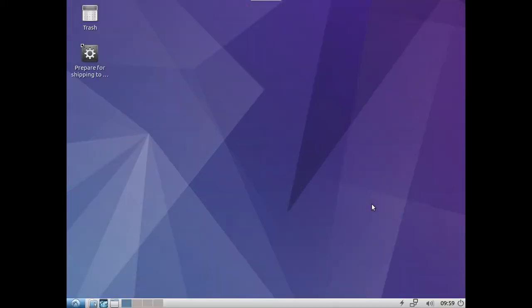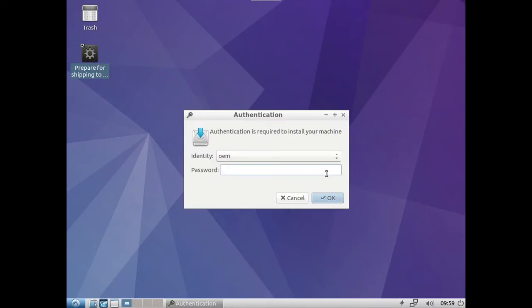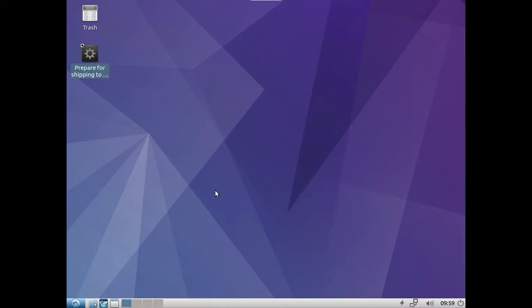So now that I'm logged in to set up my username and password, I'm just going to double click this icon right here, the prepare for shipping to end user. Again it's going to ask me for my password like the username o-e-m. Okay.